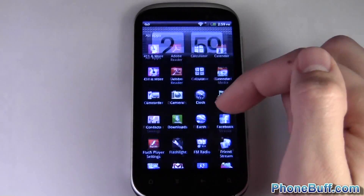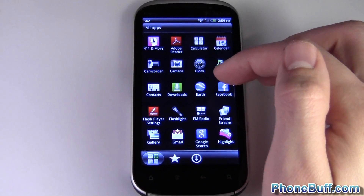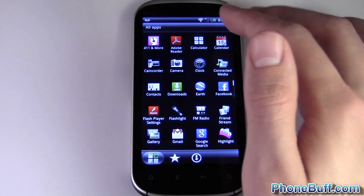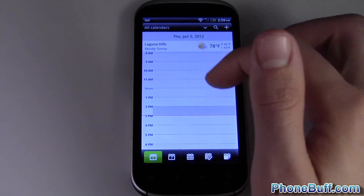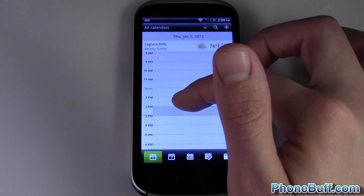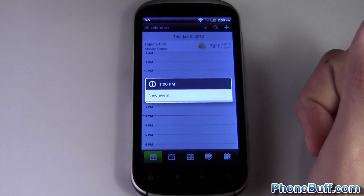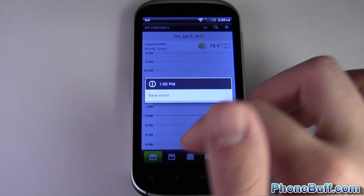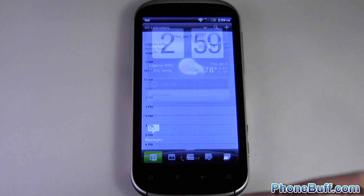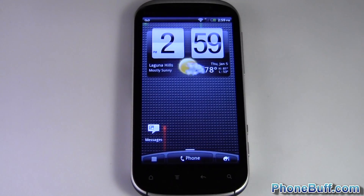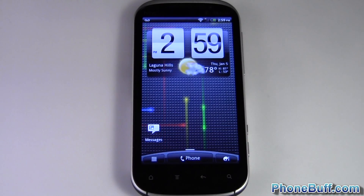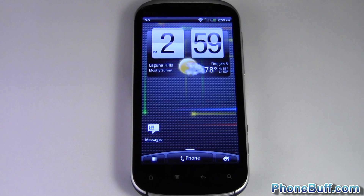The long press options change with every application. For example, in messages, pressing and holding gives you view, delete, reply, and forward. Go to Calendar and long press on something and it gives you the option to create a new event. So if you're looking for an option that isn't currently visible, try the long press.